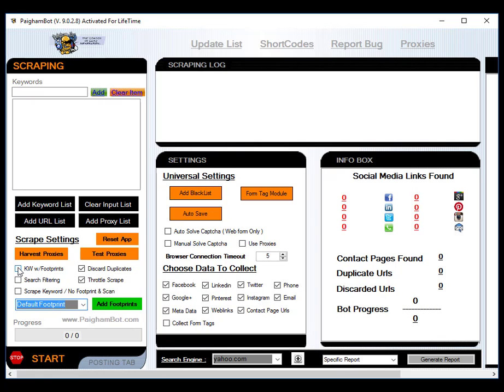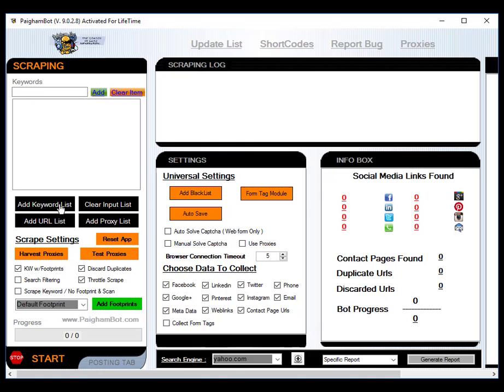But in this test I'm just going to use the default footprints with my keywords. Since I am using footprints, I am going to checkbox the option here in the scrape settings for keywords with footprints, and then I am going to load my keywords. So I have a list of keywords, about 15,000 unique keywords that I'm going to load into Pygombot.